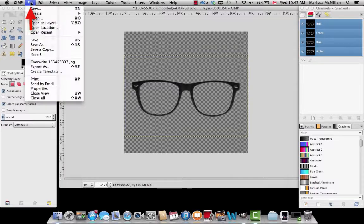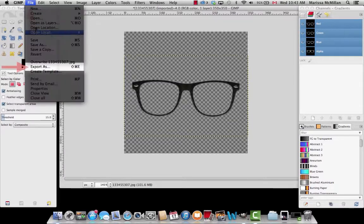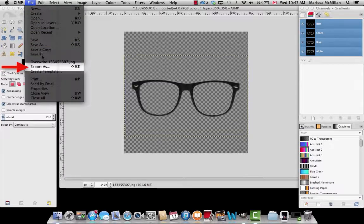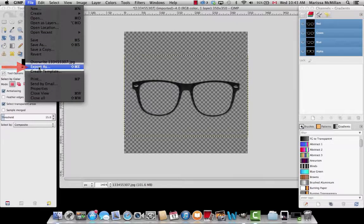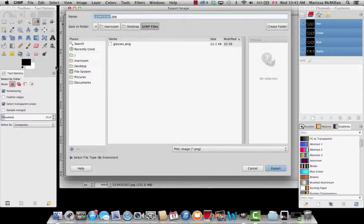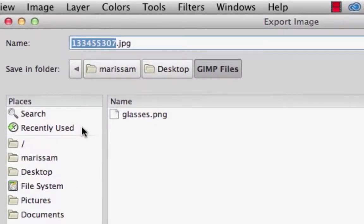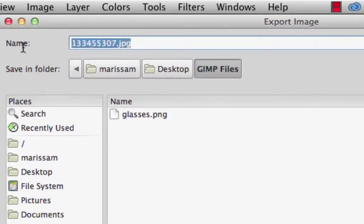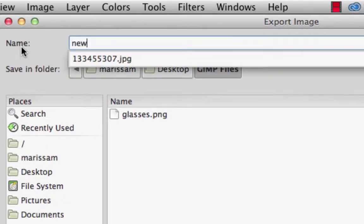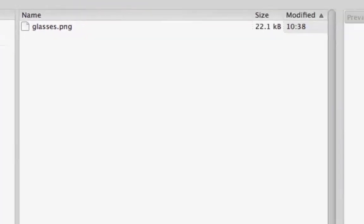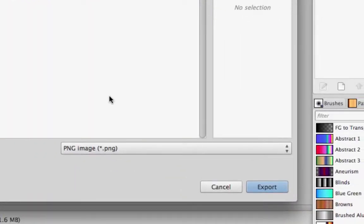Next, what you want to do is export it. Go to File, Export As. We'll change the name first. I'm going to call it newglasses.png. Make sure it is .png.